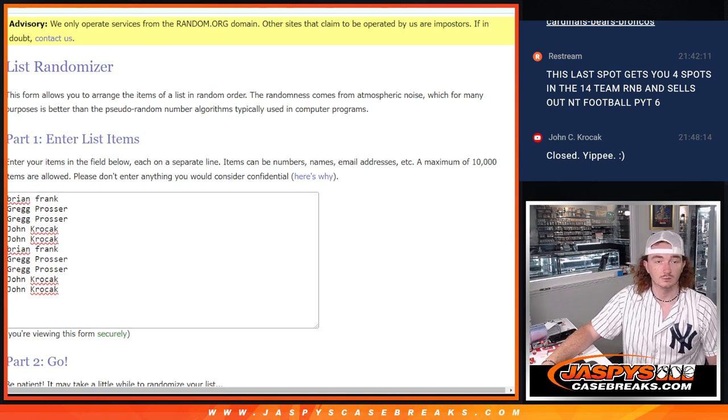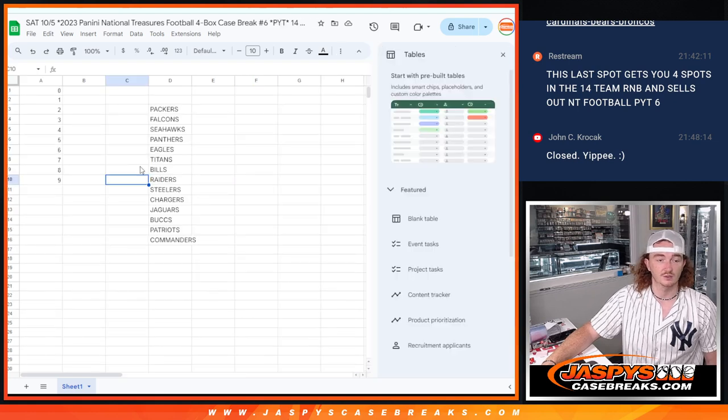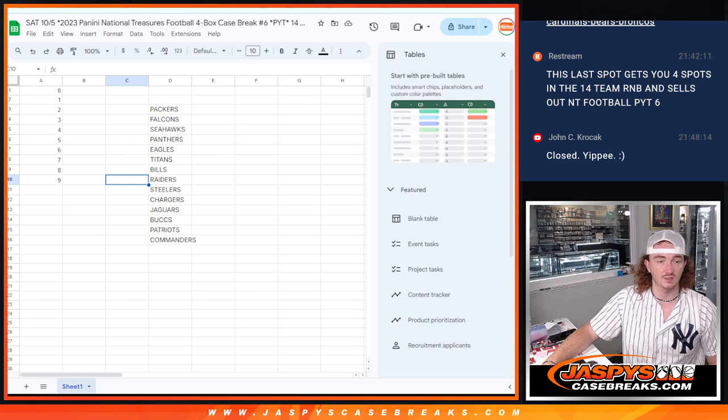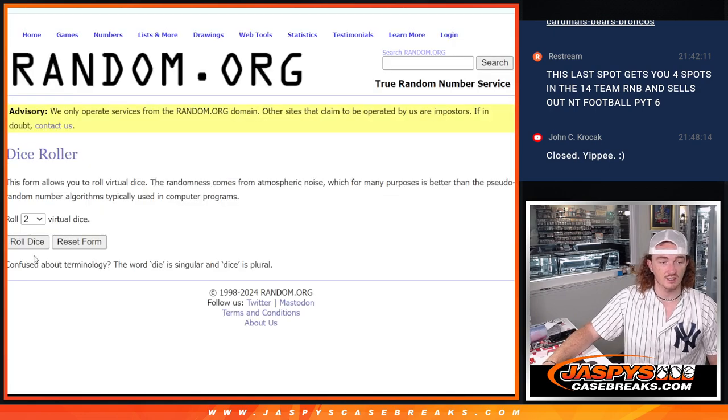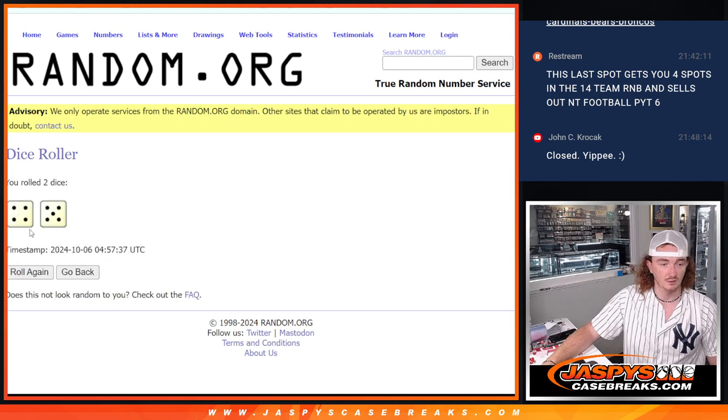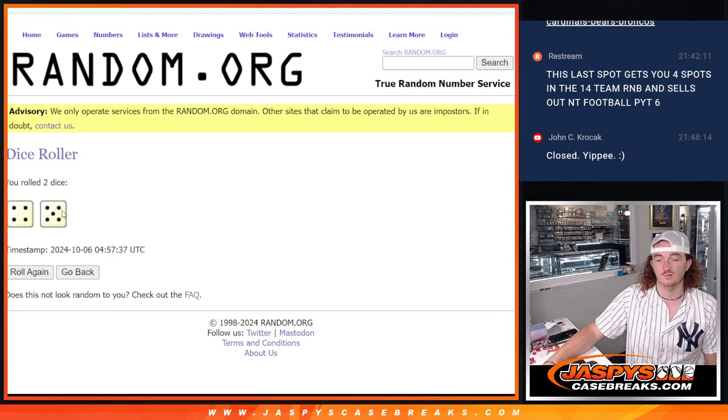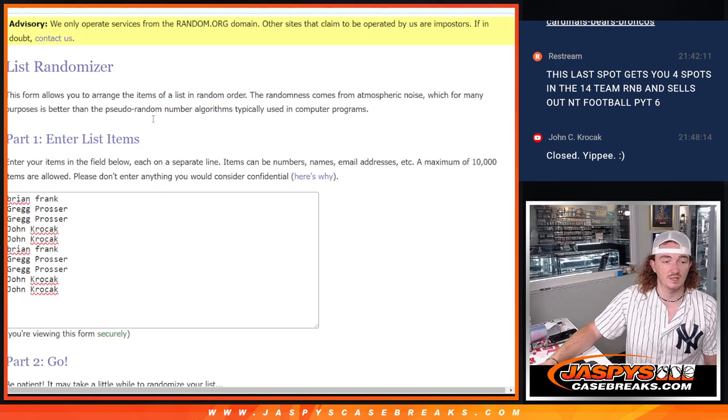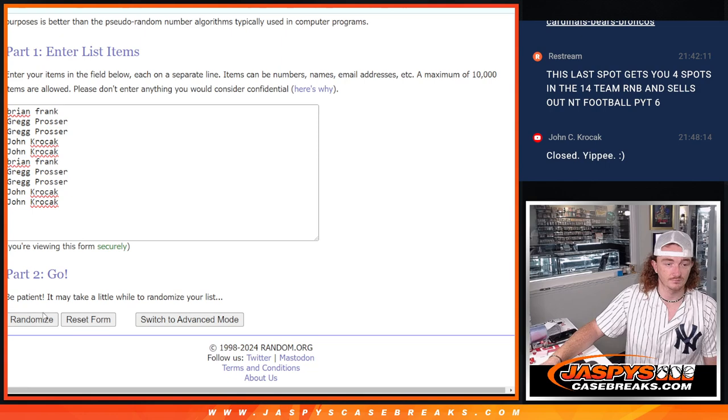So we're going to do the same one. This one, sorry. There's our list, Packers to the Commanders. We're going to do the dice roll here. Good luck. Four and a five for nine times. We're randomizing this list nine times. Good luck.